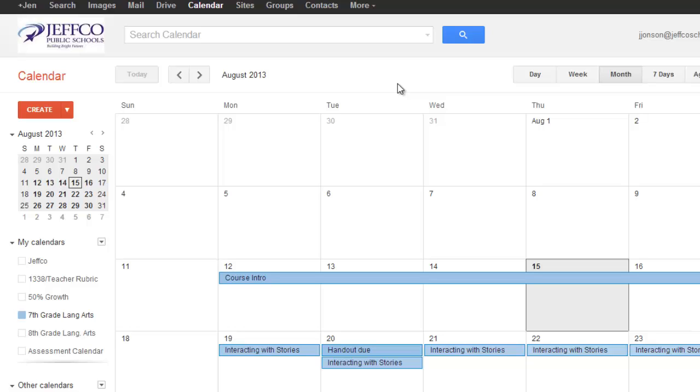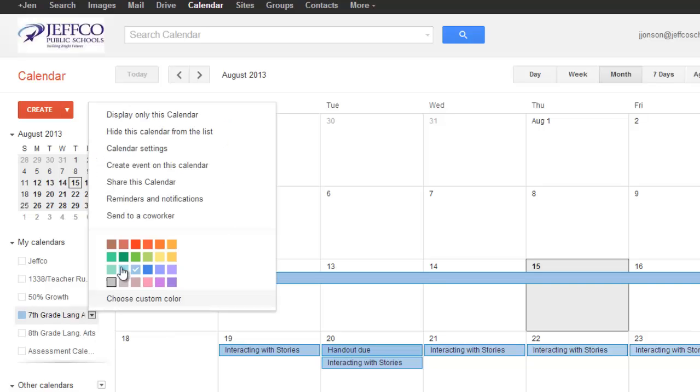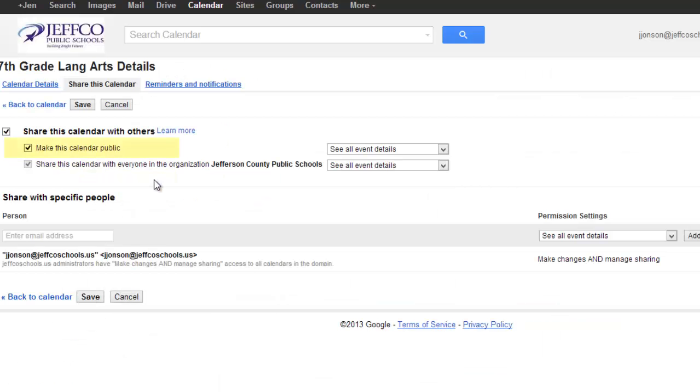First, you obviously need to have your Google Calendar created and it needs to be set to Public View. To check this, use the drop-down menu by your calendar's name and choose Share this Calendar. Make sure the setting is public, not just Share with Jeffco, otherwise students who are not already logged into their Jeffco Google Apps accounts will only see a blank page in Schoology, not the actual calendar.